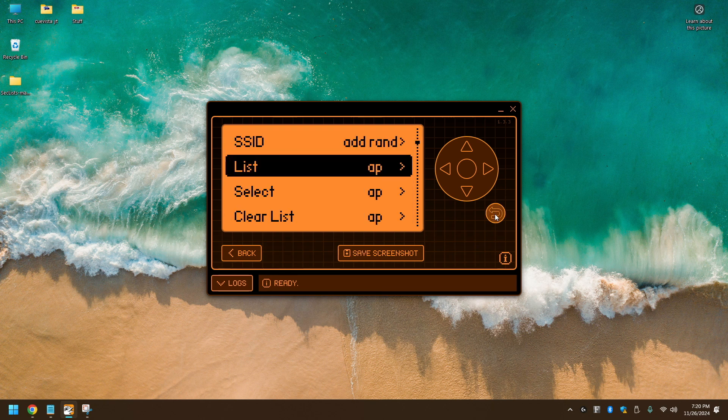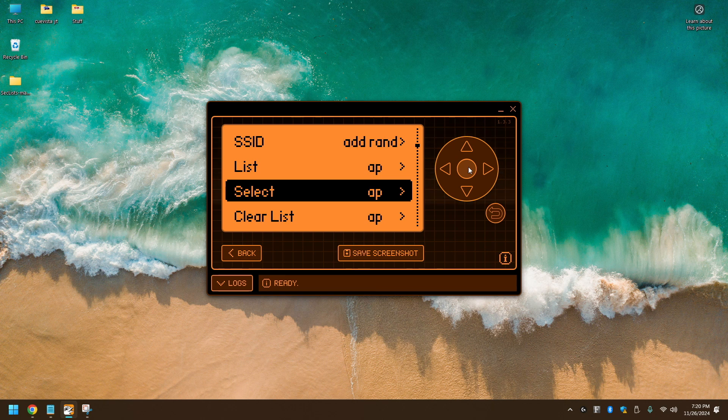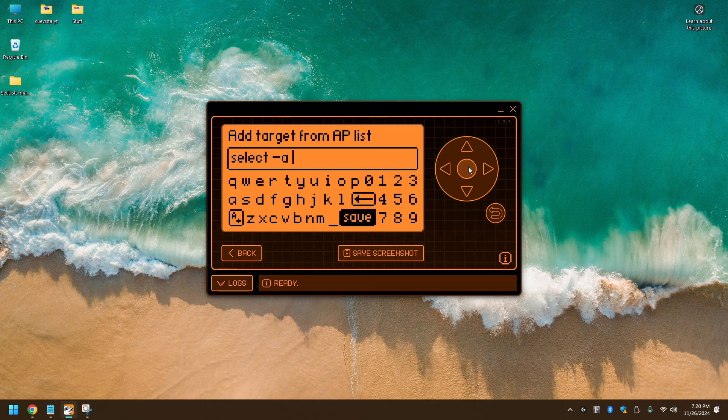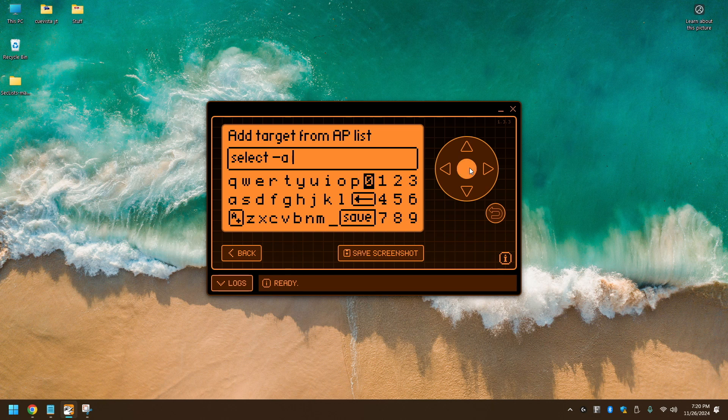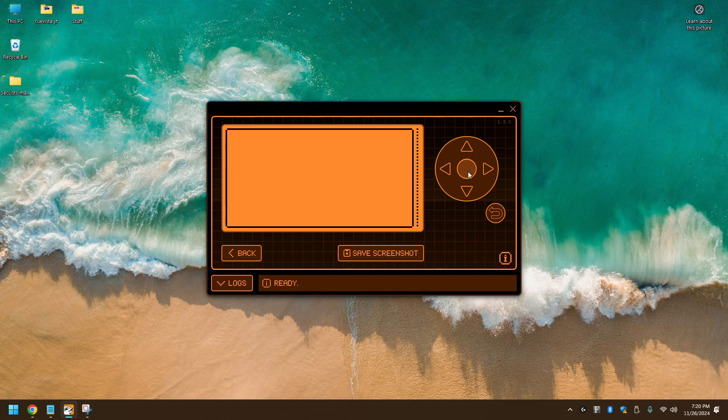So let's select that access point. You'll type in 0 and then click Save. And then use the back button to go back to that main screen.